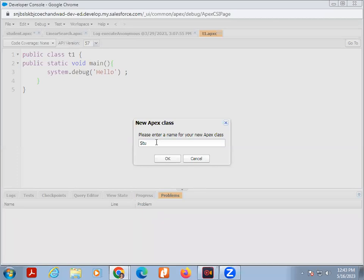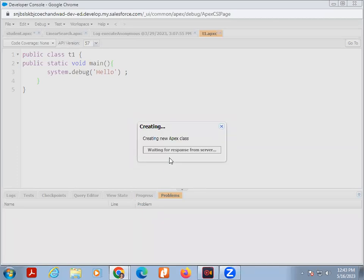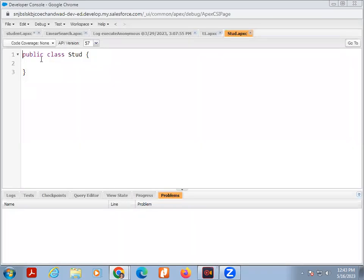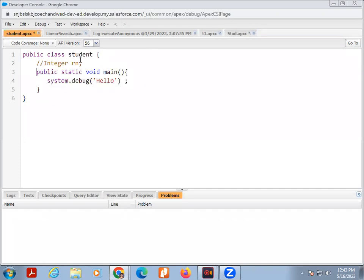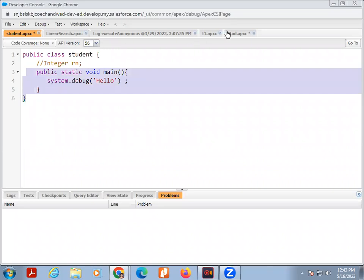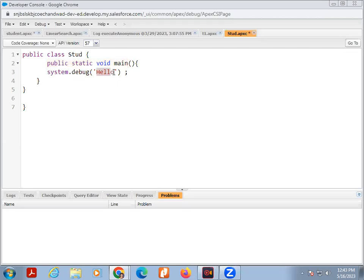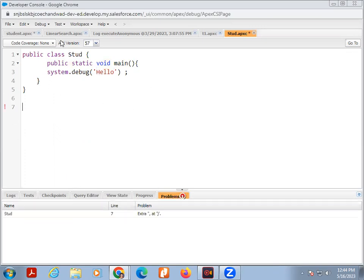Now I am giving the name of class. Suppose my class name is Stud. Here public class Stud, one curly bracket is there. Here I am only printing one print statement. I am printing hello. Public static void main, this is nothing but the method. Then for the printing system.debug. Here hello is the string for printing on console.